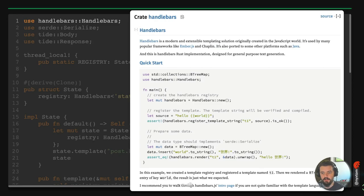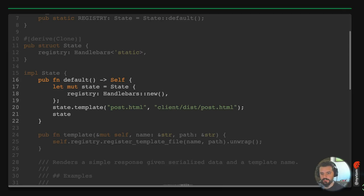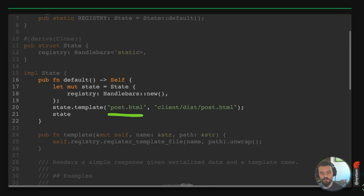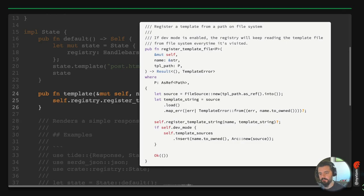In the Registry implementation, I grab handlebars to create a registry and register templates, then render content to them — passing any JSON-serializable data. You call register_template_file with a name and a path, like 'post.html' pointing to the client/dist/post.html file. It's pretty simple: just a file source loaded into template sources.